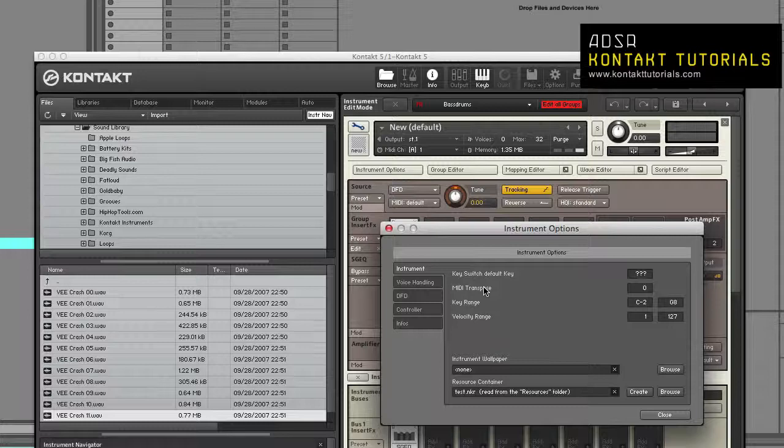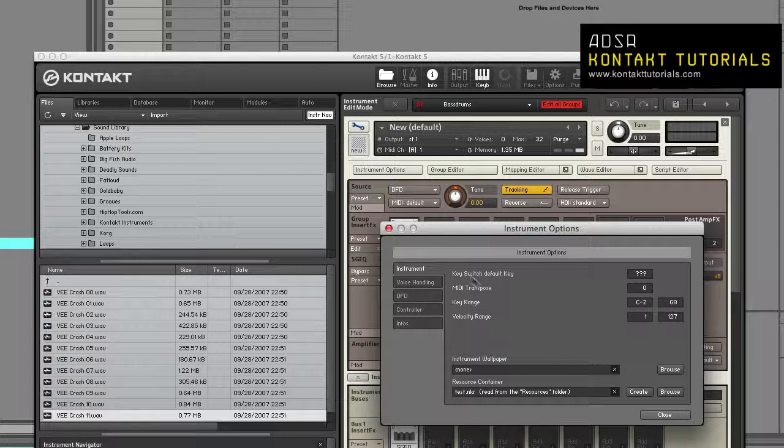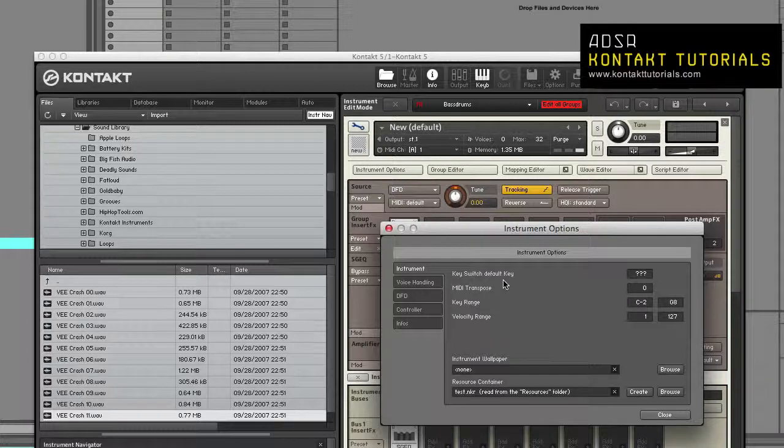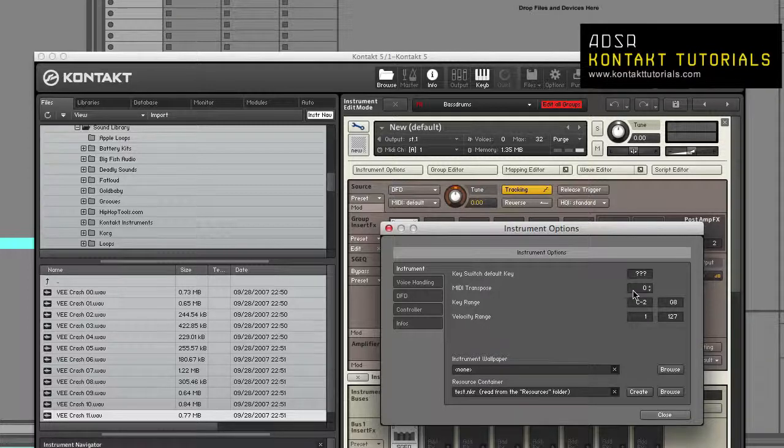The Instrument Options dialog allows you to adjust settings that control playback behavior, MIDI response, and appearance. Let's start with the Instrument tab. Key Switch Default Key: This sets the default key switch that is active when an instrument loads. MIDI Transpose: This lets you transpose all incoming MIDI notes. This value only changes MIDI notes.